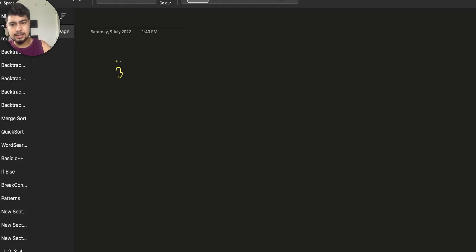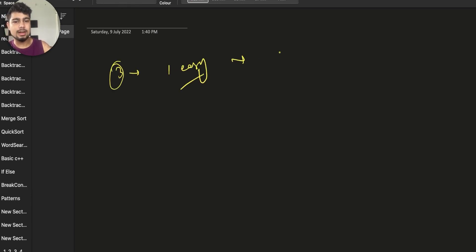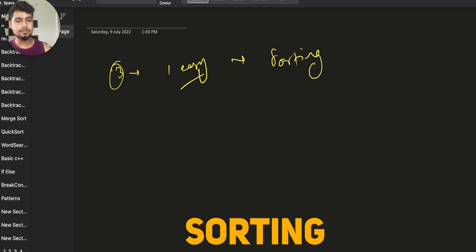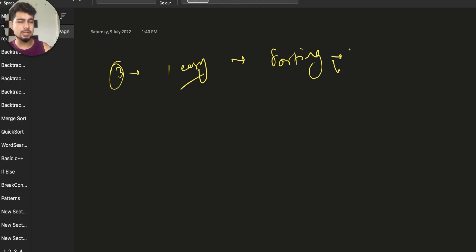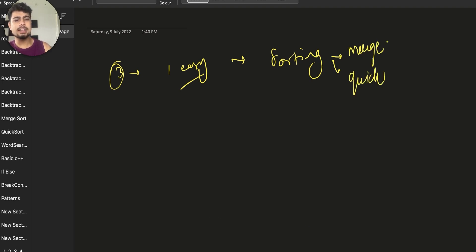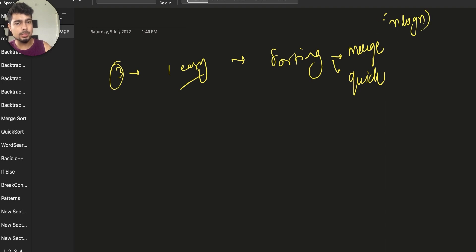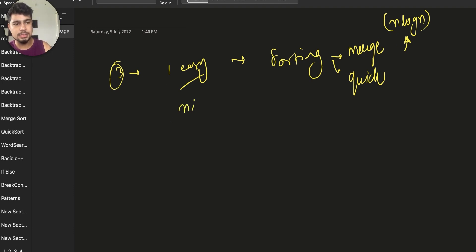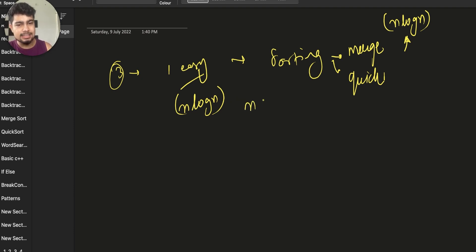So guys, we are going to do three approaches. First, the easiest way — we just use the built-in sort function. We have two sorting approaches on the channel: Merge and Quick, and also a lot of other sorting approaches. But if you use the internal sort function available in each language, it will solve it in O(N log N) time complexity.